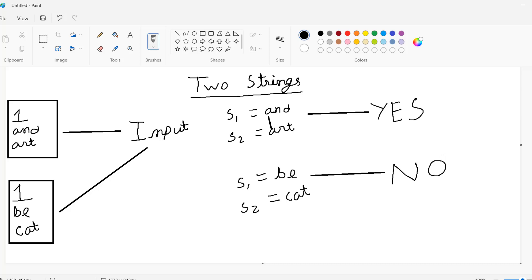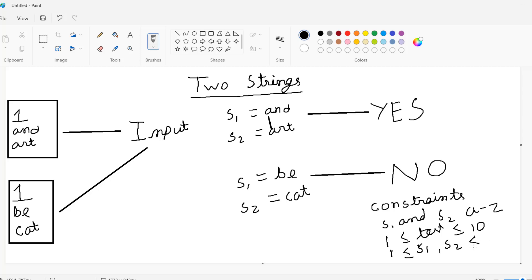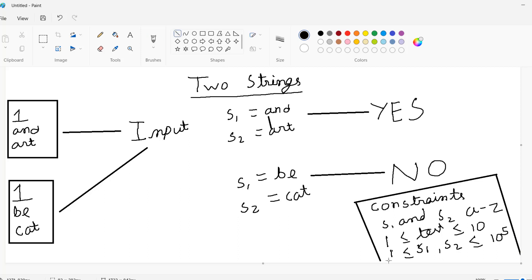So this is our problem. Before we start solving it, let's look at the constraints: s1 and s2 will both contain characters in the alphabet between a to z. The number of test cases can be between 1 to 10, and the length of s1 and s2 is between 1 to 10 to the power of 5.